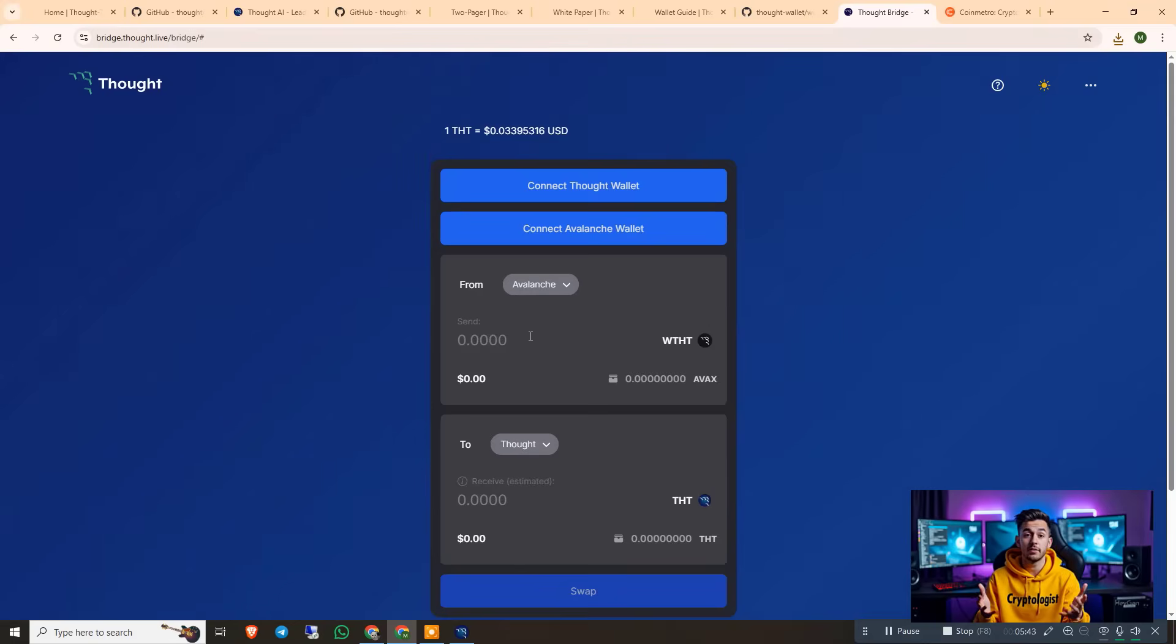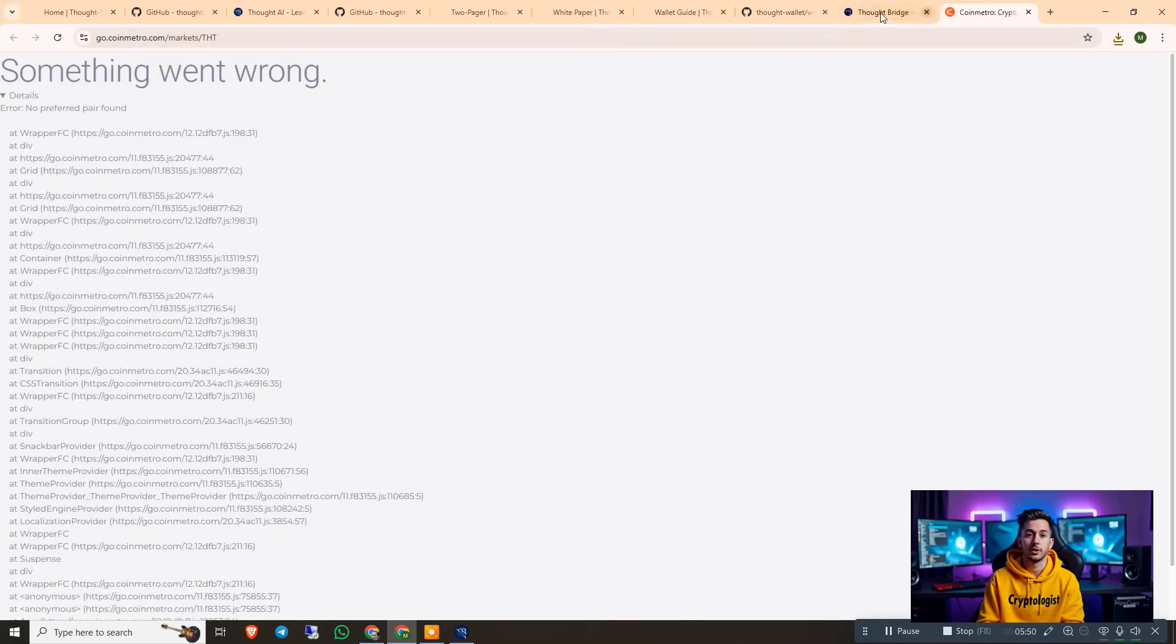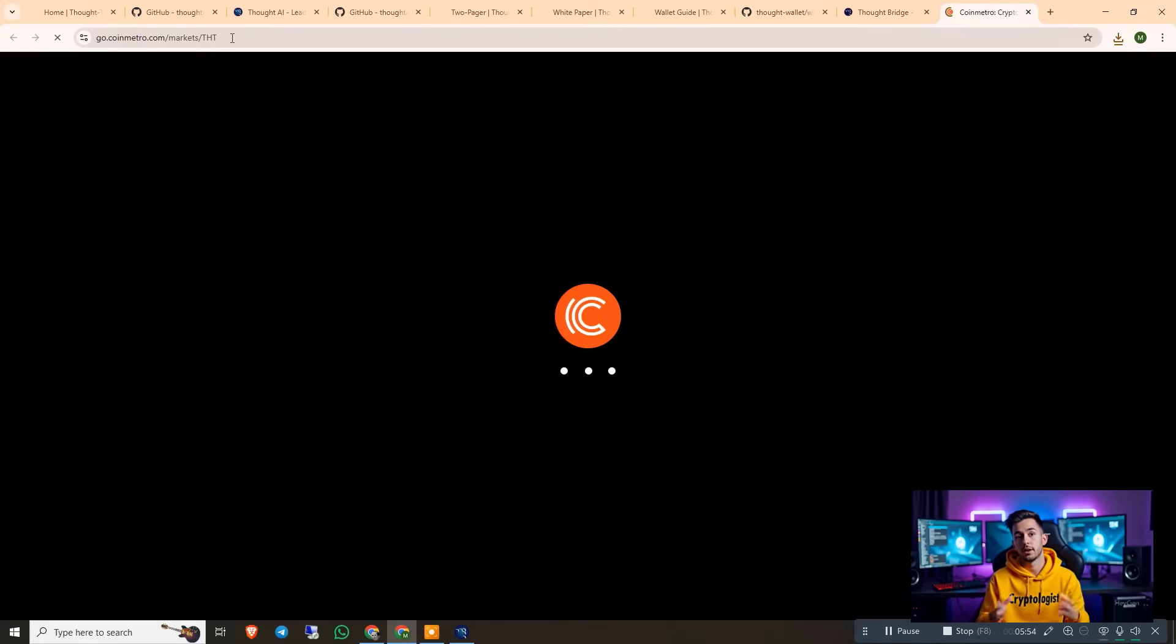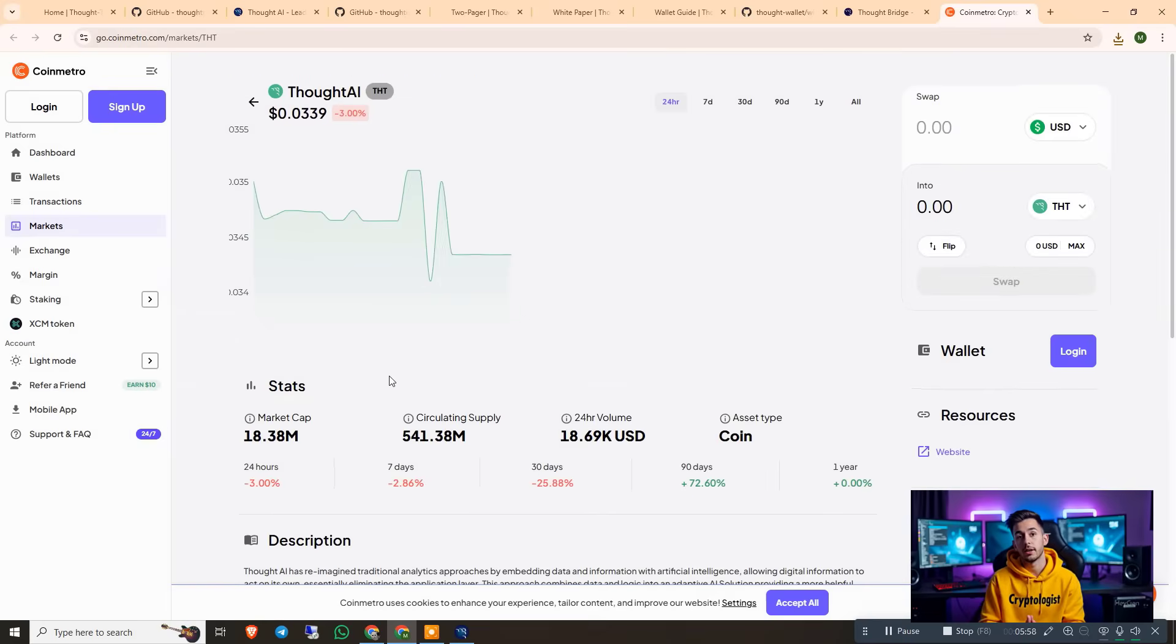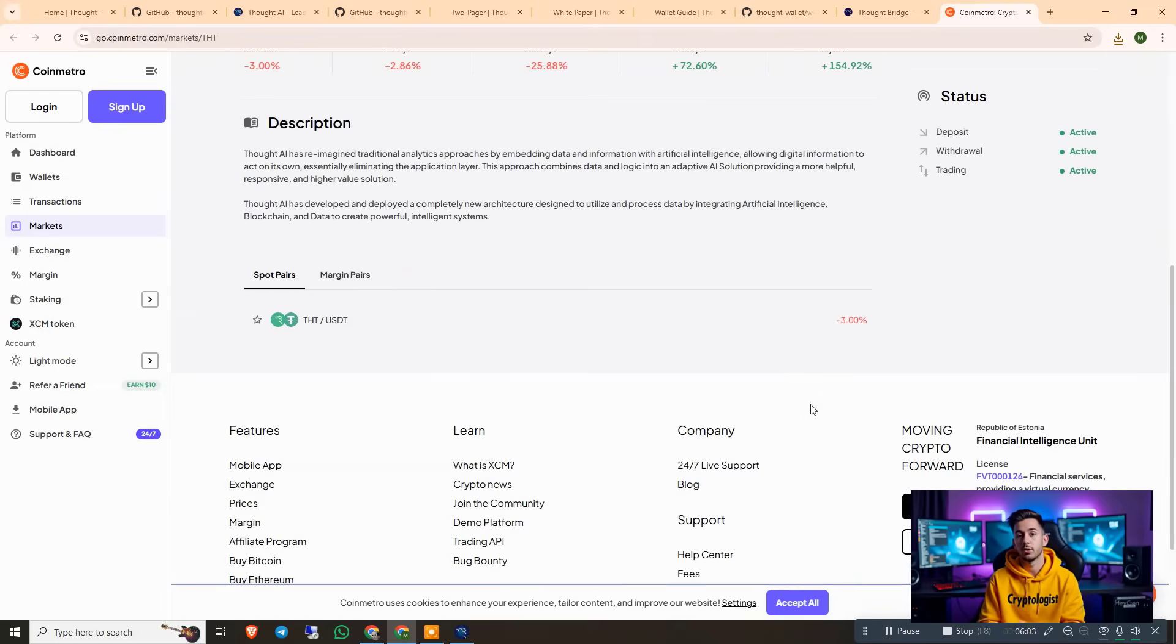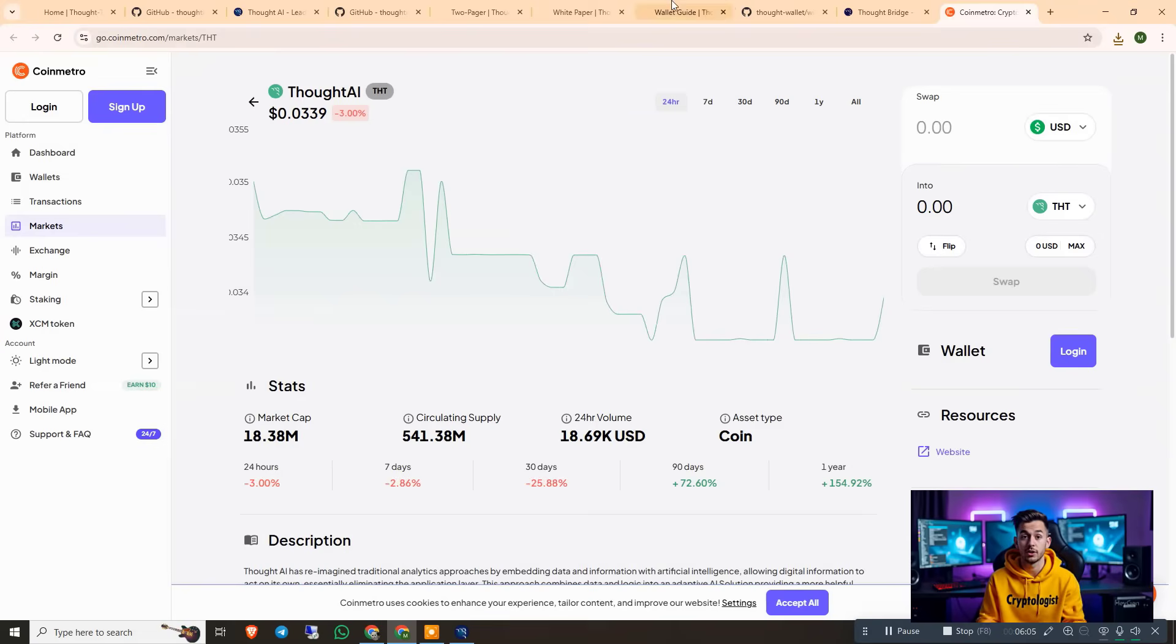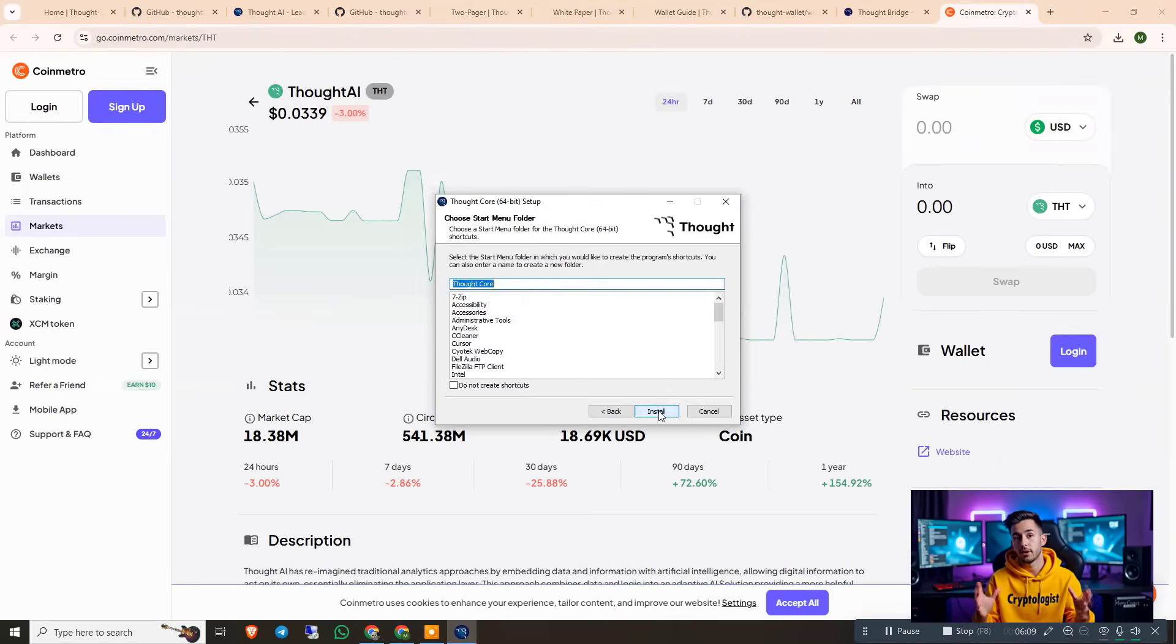So you just have to select any coin to Thought. And then you have to type the amount you want to buy. And after that, you can see that the link is down. I don't know why. But this is the link for the market of THT coin. And here you can see they already mentioned the price, 0.0339, and the supply, market cap - all the details of this coin are mentioned here. So I highly recommend to check it out.